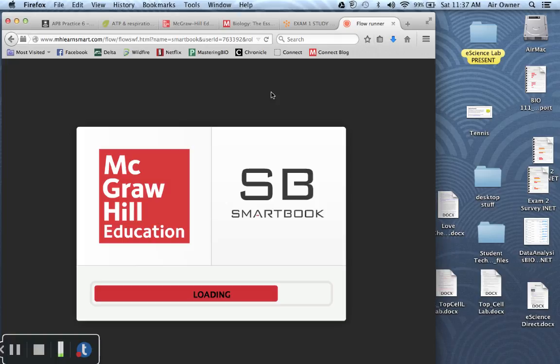And as this is loading up, if you've been using LearnSmart to quiz yourself as you go along, there's two buttons along the top. One is the recharge button. The recharge button will let you go through and quiz yourself again on any of those items.